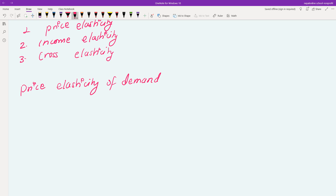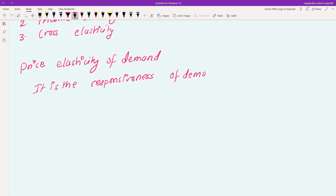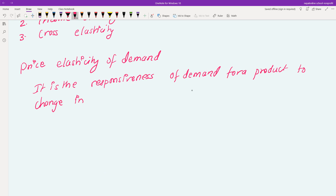The price elasticity of demand is the responsiveness of demand for a product to a change in its price. It measures the relationship between the change in quantity demanded and the change in its own price.